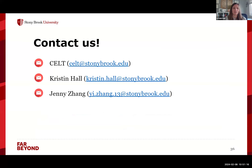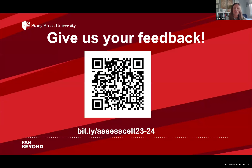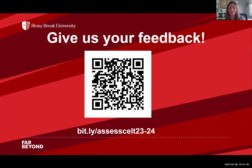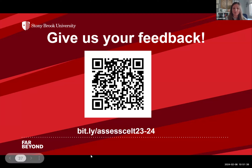These are our references — if you want to check any of those out — and our contact information. We're going to send you these slides, so if you haven't had a chance to write anything down, you'll have access to them. We also have a feedback form we would ask you to fill out about our presentation. We can now open up for questions — we have about 10 more minutes if anybody has any questions.